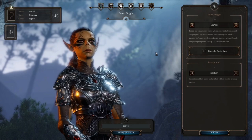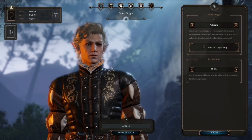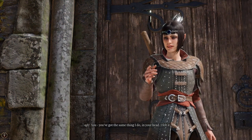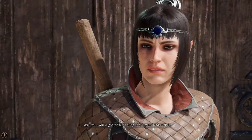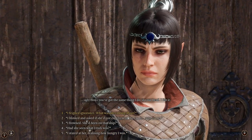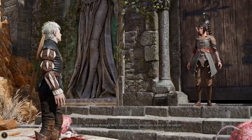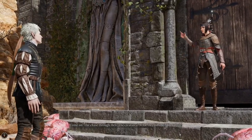There will be five origin characters to choose from in early access - Lae'zel, Gale, Shadowheart, Wyll, and Astarion. For a custom character, you create your own journey and be who you want to be, versus following a more predetermined story. Larian has said that custom characters will still be heavily involved in their own story elements, so don't worry too much about not getting the full experience by playing a custom character.